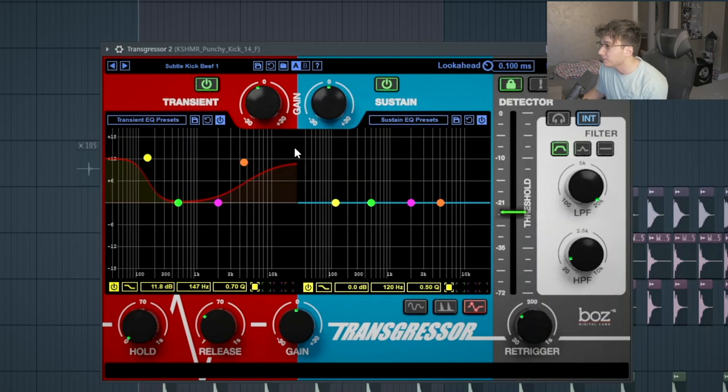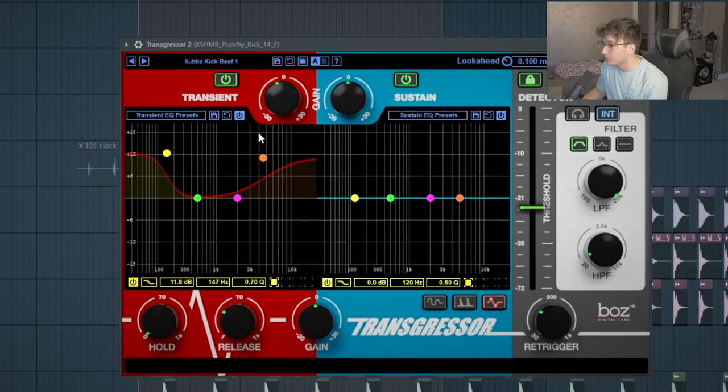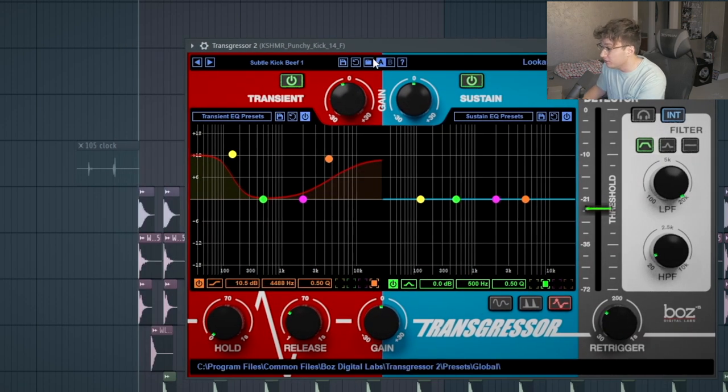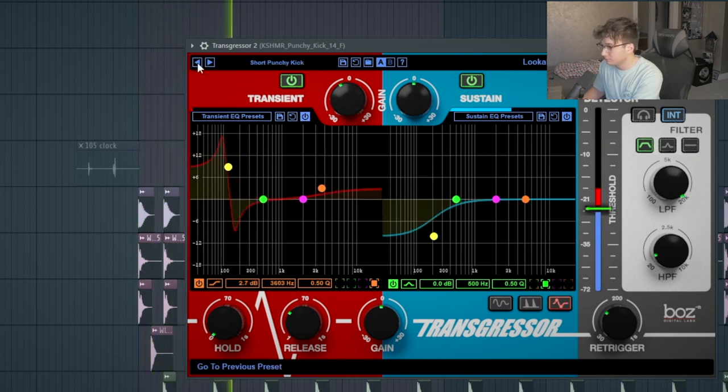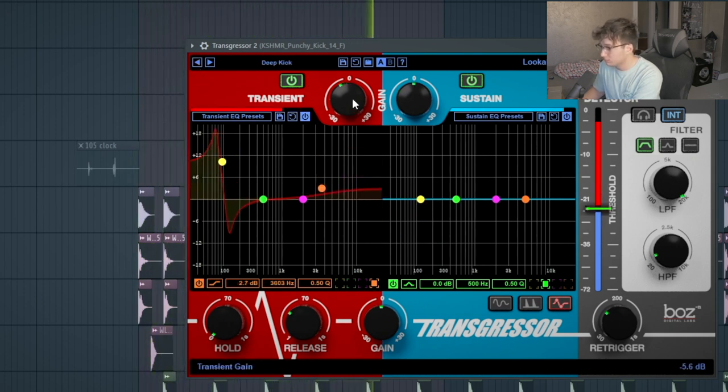The final plugin is called Transgressor 2, and this is basically just a transient designer solely for kicks. The great thing about it is that you have a transient and sustained section, and you can really dial in the transient of the kick and also the sustained. I'll go through some of these presets so you guys can hear what it does. You can get your kicks sounding a lot more boomy or dial it back a little bit. It comes in at $150, which is kind of a lot, but this plugin is great for really getting your kicks to punch through the mix and take them to the next level.